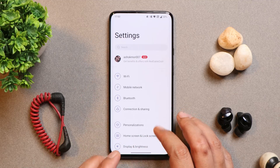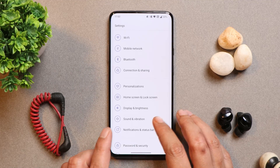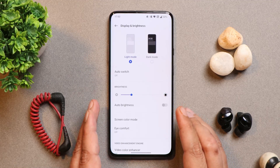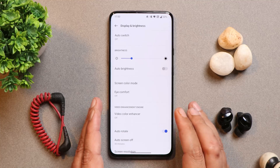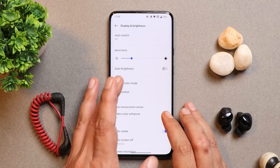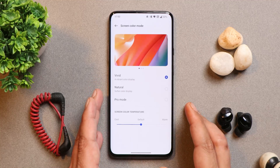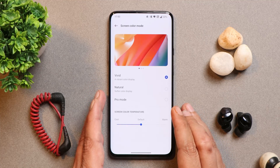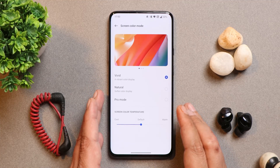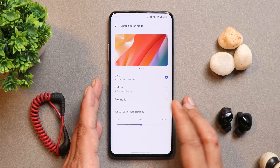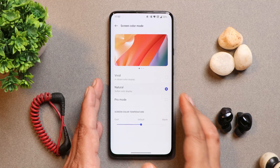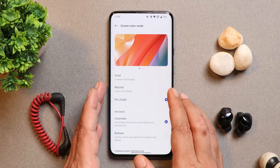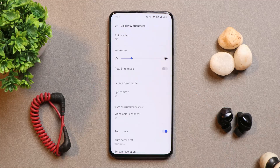On the first stable build of Oxygen OS, many users were complaining about color calibration issues. But after the second build, I personally did not notice any kind of issues related to color calibration or screen color modes. For me everything seems fine — whether in Natural, Pro, or Vivid mode.